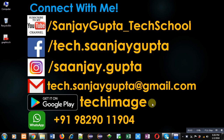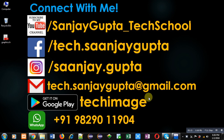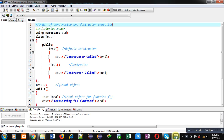Hello friends, I am Sanjay Gupta. In this video I am going to demonstrate the order of constructor and destructor execution in C++. Coming on to the topic, the order of constructor and destructor execution is explained in C++.